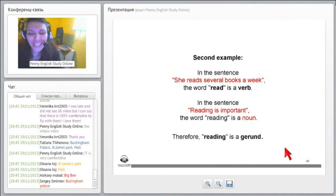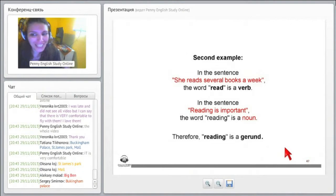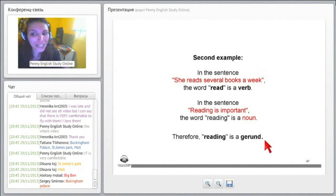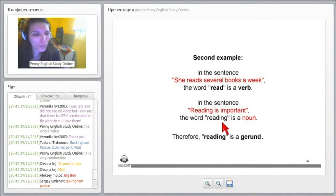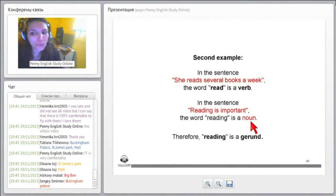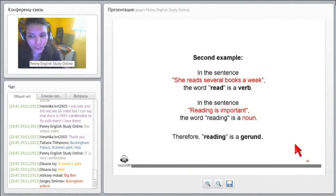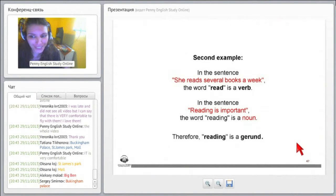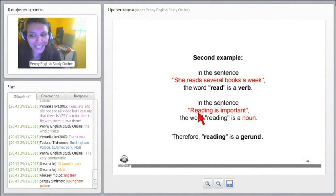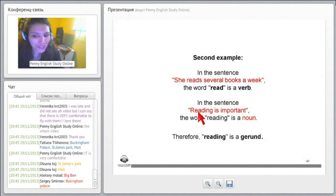Here is another example. In the sentence, she reads several books a week, the word read is a verb. In the sentence, reading is important, the word reading is a noun.